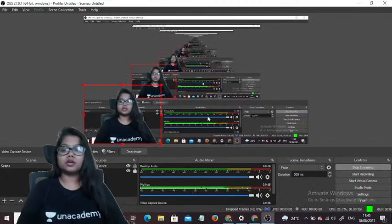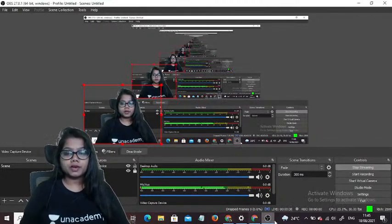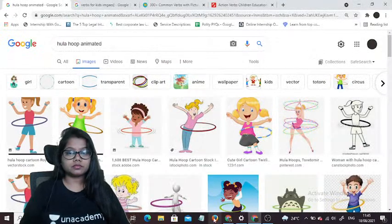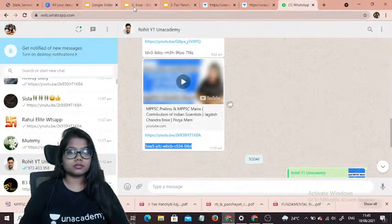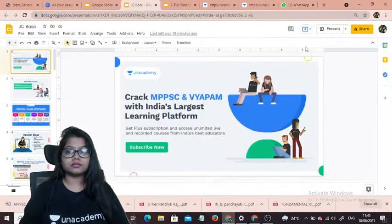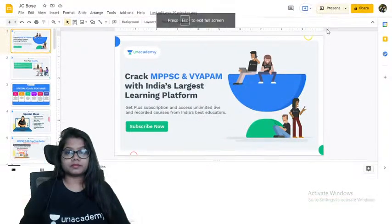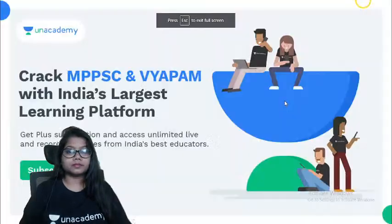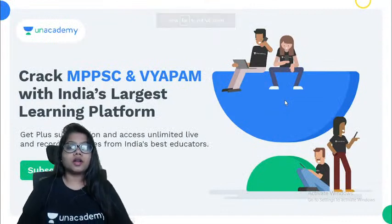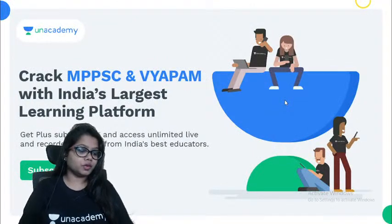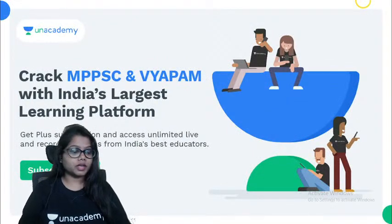Good morning, Vinod. Good morning, good morning, all of you. Good morning, all of you. Good afternoon, all of you. Welcome to Unacademy. Pooja Patole here.